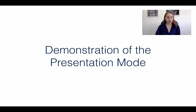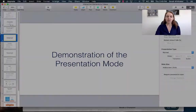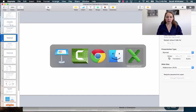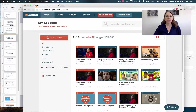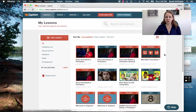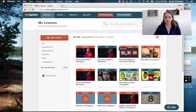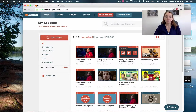Let's get started with the demonstration of the presentation mode. I'm just going to open up my presentation in Zaption. You can see here that I have my dashboard of Zaption. This is the one that I want to play. When I put my cursor over it you can see that I have a couple of options: present, play, and analytics. I'm going to click present.